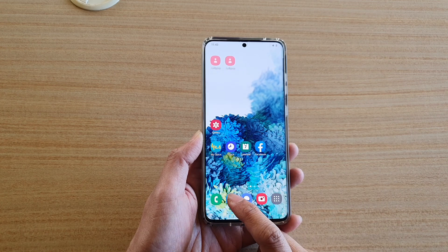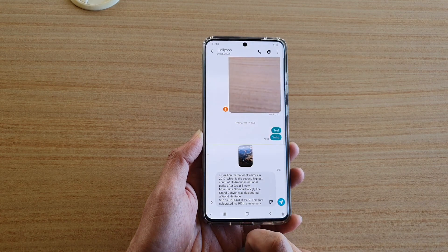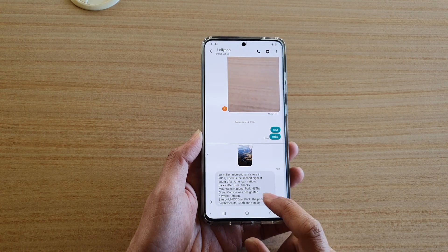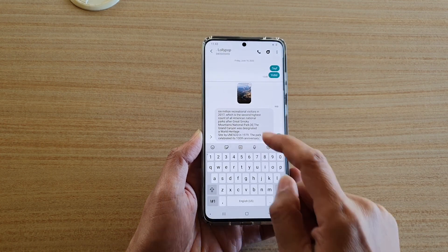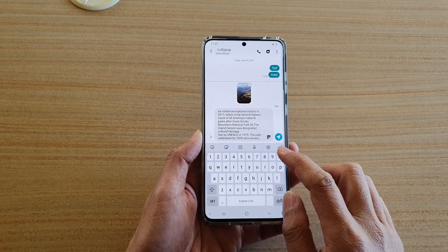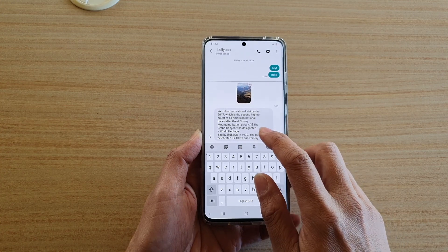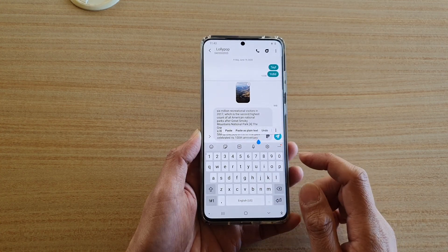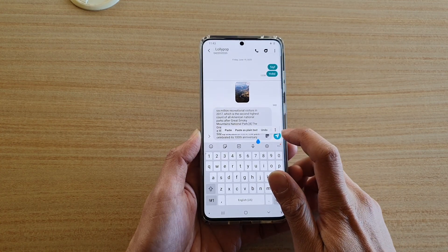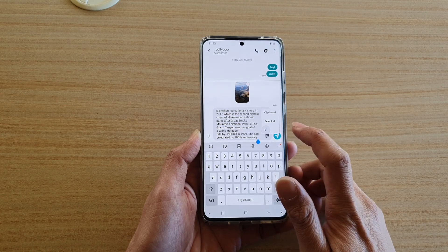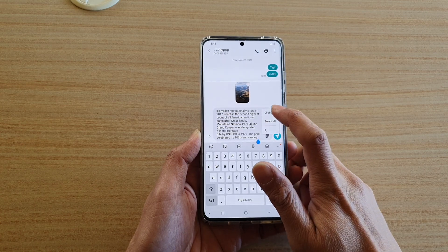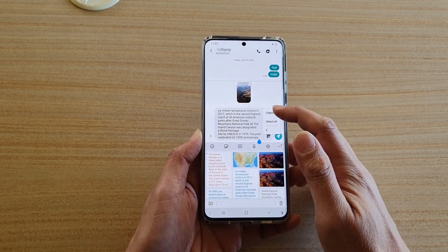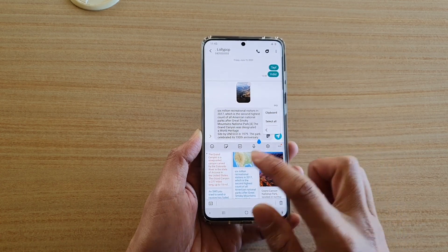Then open up one of the applications that you can bring up the clipboard. In the text field, tap and hold onto your text field and then tap on the option button to bring up the clipboard. Tap on clipboard to bring it up.